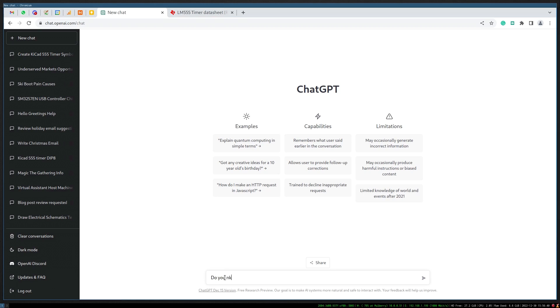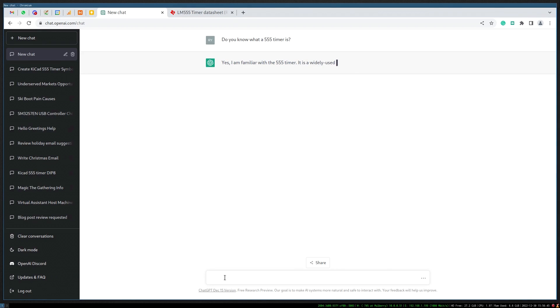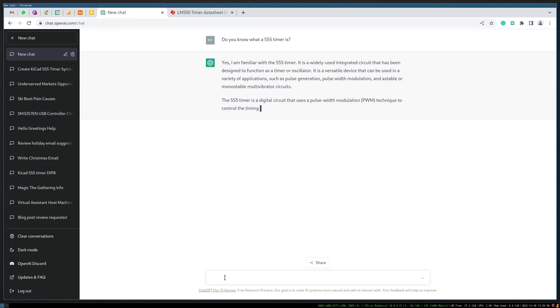Let's ask it if it can create any other components. Do you know what a 555 timer is?